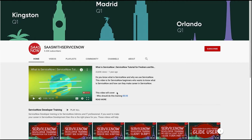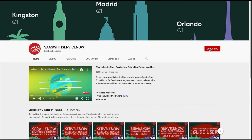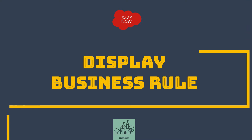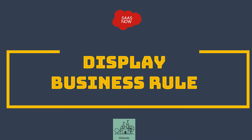In order to subscribe to my channel, please click here. Please share, comment, and like my videos. Hello guys, welcome to SAS with ServiceNow. In this video you will learn about display business rules.